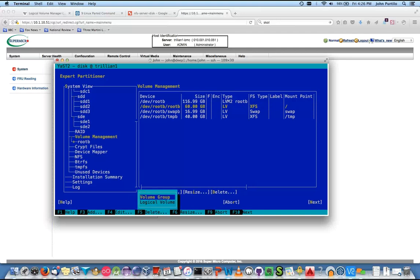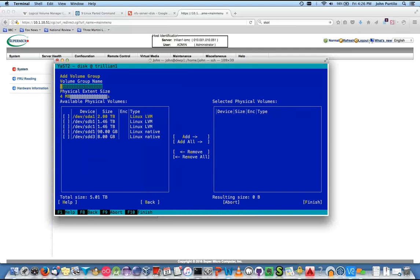We're going to add a volume group. Name — we want SDB. Let's call this DMF_home. Control-H is your delete key — control-H is an important one, particularly on serial consoles on a UV and in the EFI. A lot of people just hit enter and go on.